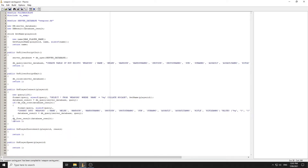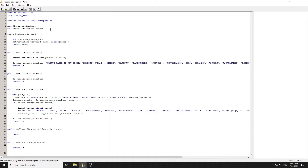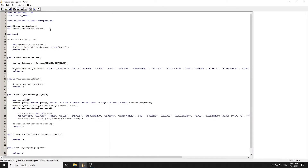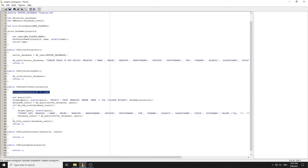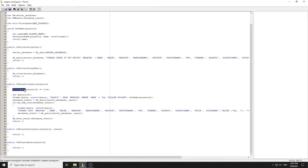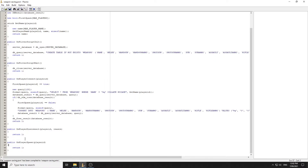Now we need to give them their weapons on first spawn. We create a bool array 'new bool:firstSpawn[MAX_PLAYERS]'. Under OnPlayerConnect, before the database check, we set 'firstSpawn[playerid] = true'. Then after the insert we set it back to false, so it only executes the load code once.